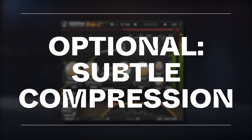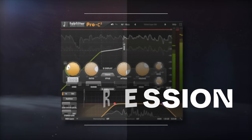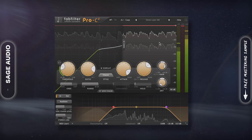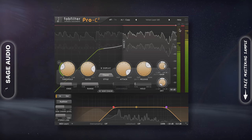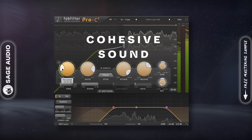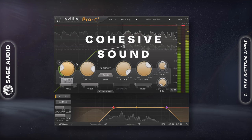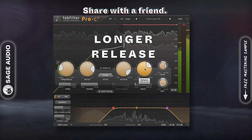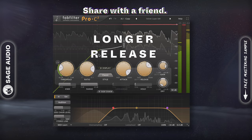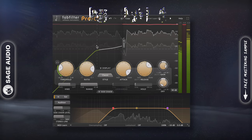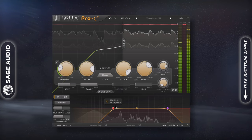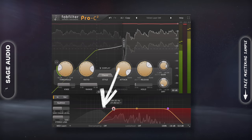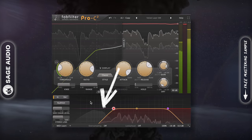Optional Subtle Compression. Next, I may want to add some subtle compression — not really to control the dynamics, but more to create a cohesive sound. For this reason, I'm going to use very subtle and smooth sounding compression with a longer release, and set the threshold to just above the peaks. With the internal sidechain, I'll exclude the lows from triggering the compressor to retain the kick and bass. Let's take a listen.